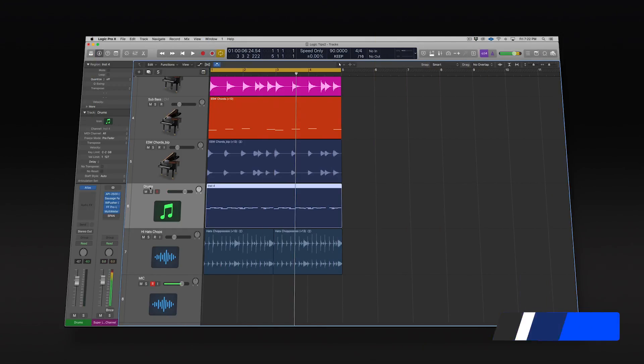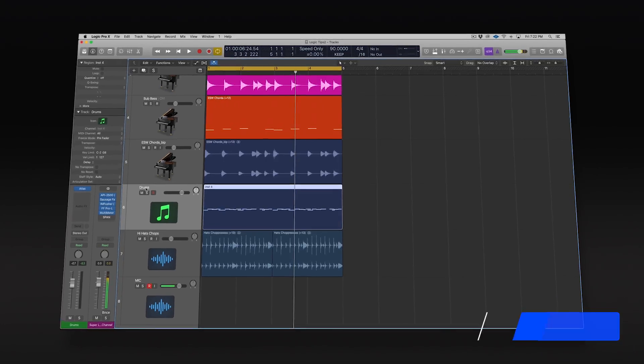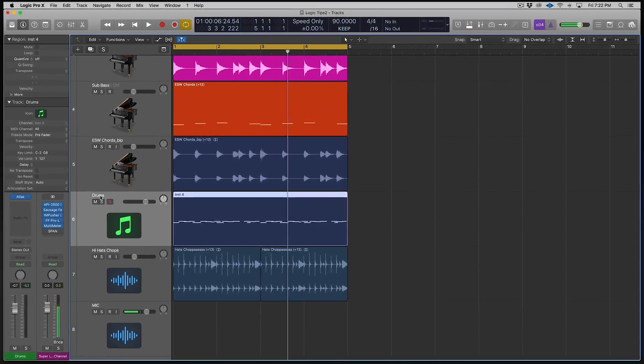Hey guys, this is Echo Soundworks with ADSR. You're checking out a Logic Pro 10 tip and trick tutorial video.